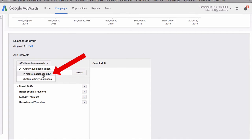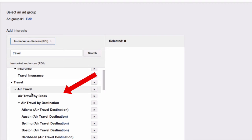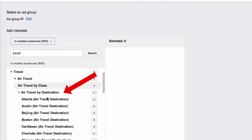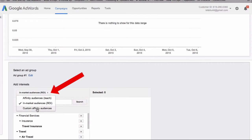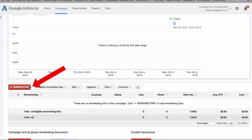You can also do in-market audiences — under travel I've got air travel, air travel by class, air travel by destination, and all these destinations. I can also select custom affinity audiences, where you can create audiences more tailored to your brand. Video remarketing is where you want to reach viewers based on their past interactions with your videos, so you can create remarketing lists.